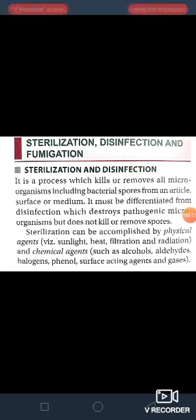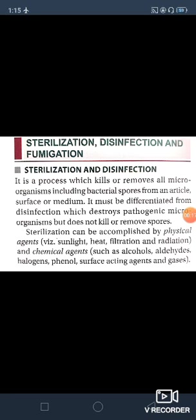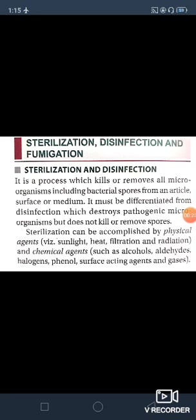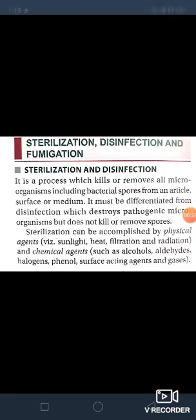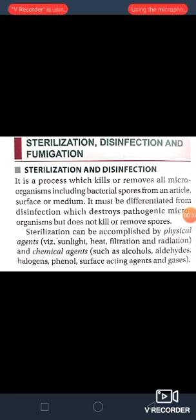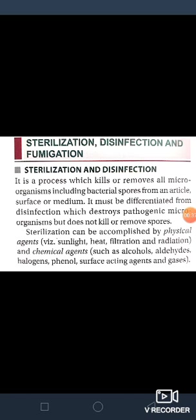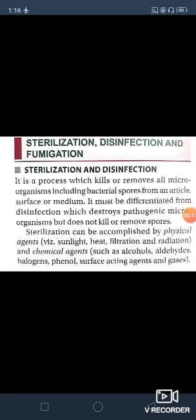Today in this session, we will discuss about sterilization, disinfection and fumigation. First we will discuss about sterilization and disinfection. It is a process which kills or removes all microorganisms including bacterial spores from an article, surface or medium. It must be differentiated from disinfection, which destroys pathogenic microorganisms but does not kill or remove spores.